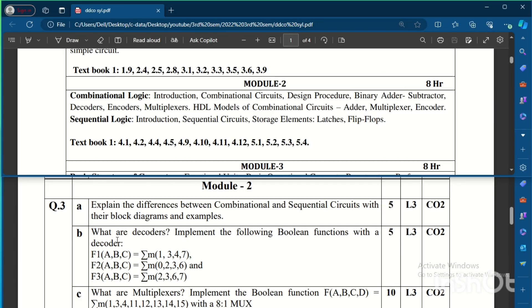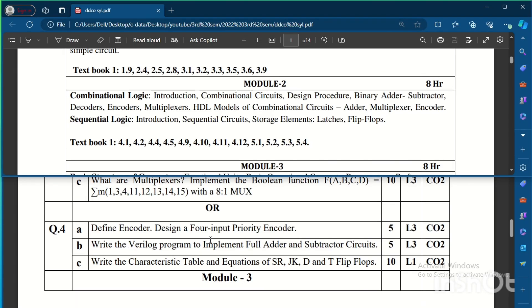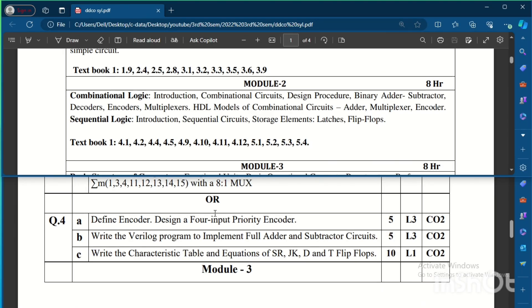What are decoders? Implement the following Boolean function with a decoder. So here the 3 expressions are given and it is asked for 5 marks. It may be asked for more than 5 marks. The c question: What are multiplexers? Implement the Boolean function given with an 8 to 1 mux. So implementation using mux as well as decoder will be there in this model question paper.